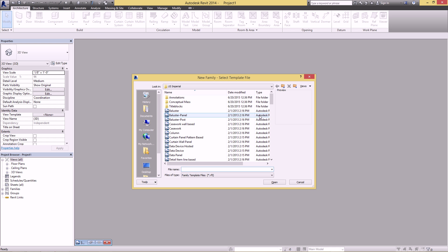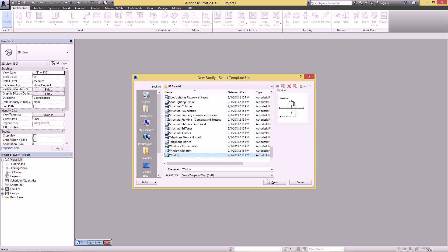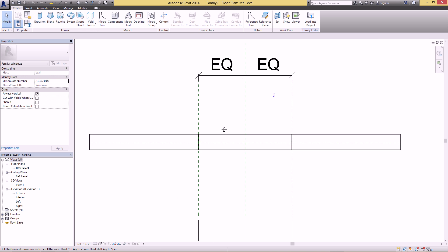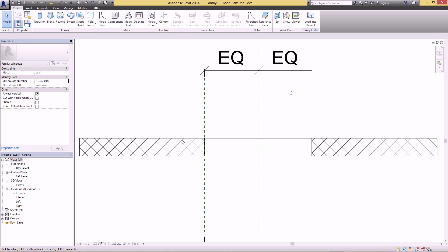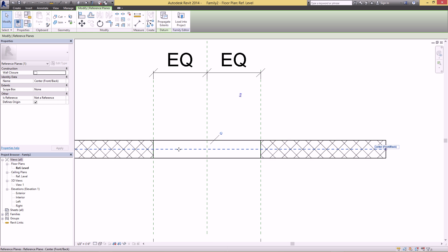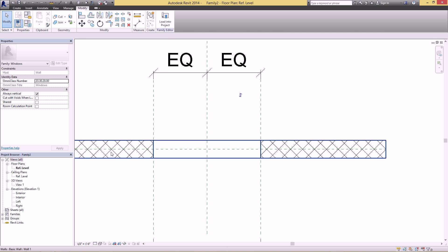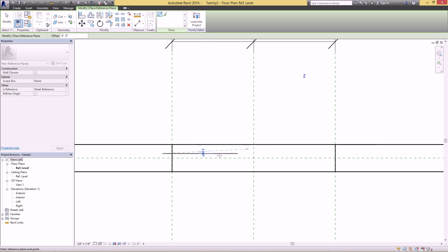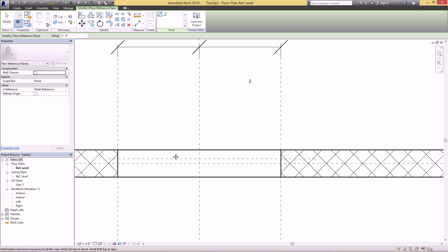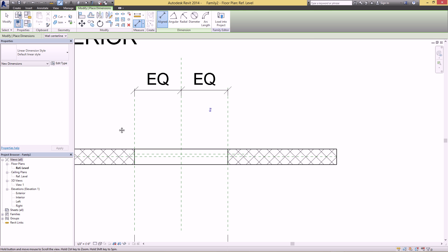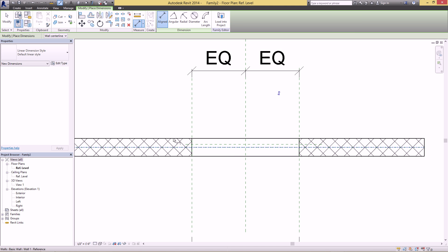First you want to create a new window family, so go to the Revit button, New Family, and then find the window template. The first view that opens up is the floor plan and you're presented with a wall and a reference plane. By default this is the center of the wall. We want to make another reference plane so we can base our window off of that, so go to Create > Reference Plane and just draw it in anywhere so that it's not on top.